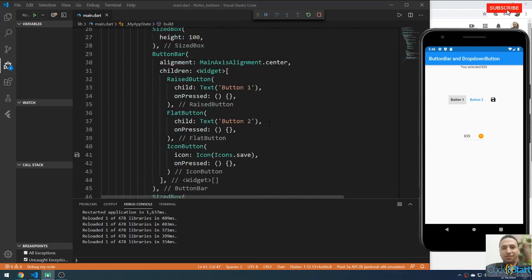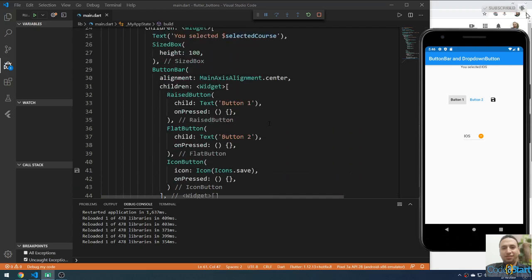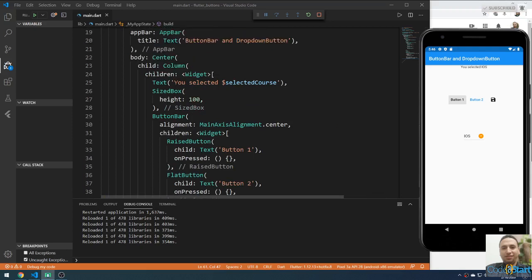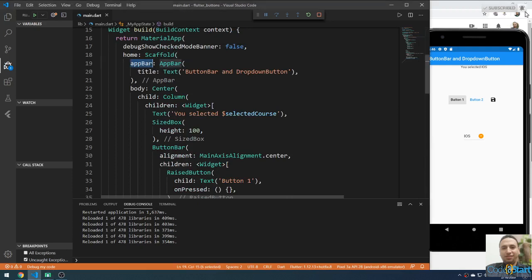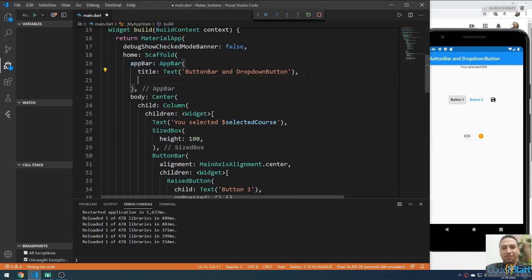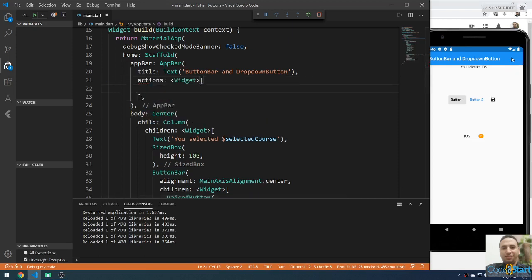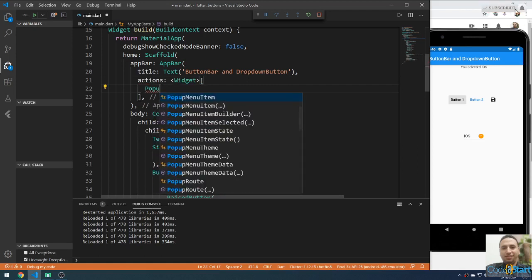We will talk about the PopupMenuButton. Let me go to the actions area inside the AppBar. Inside the actions, I'm going to add a PopupMenuButton.